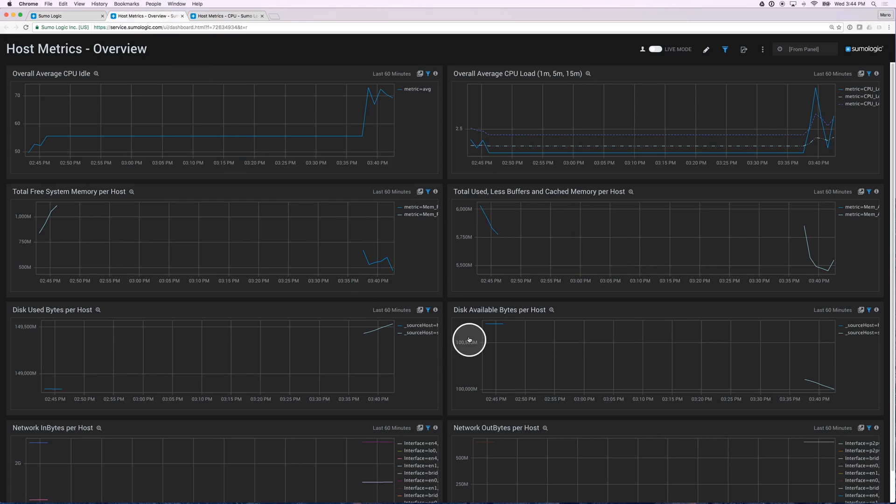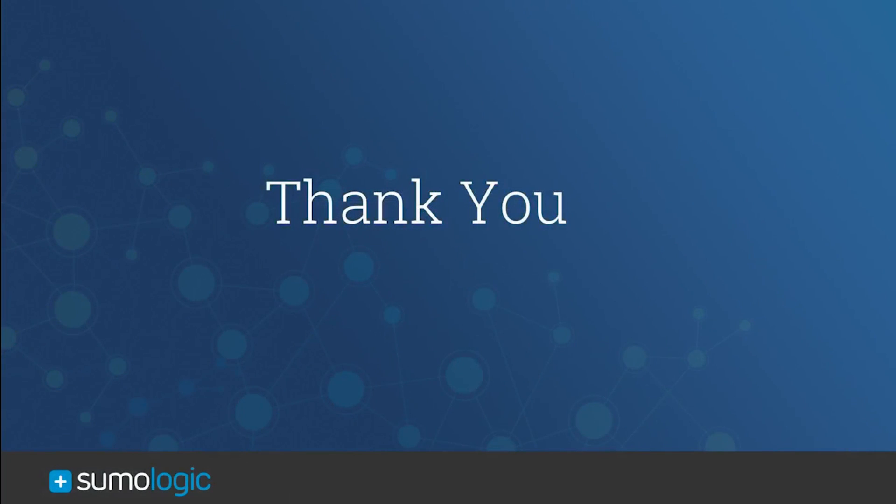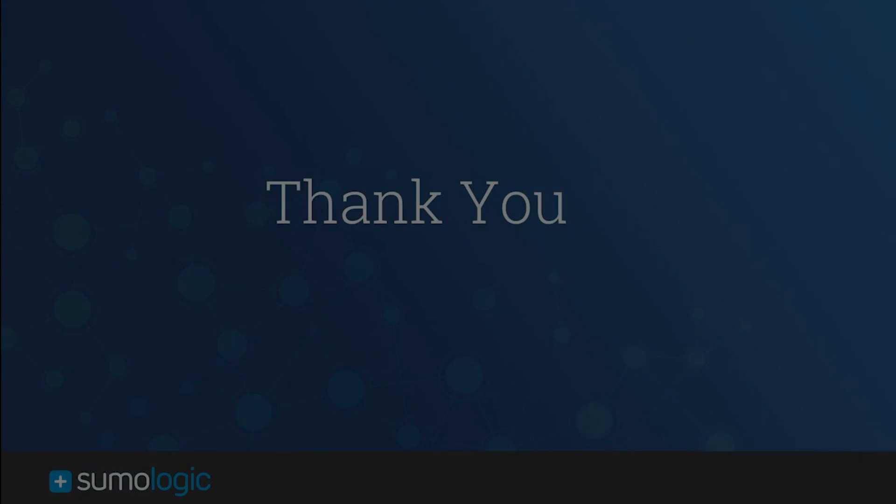Great. I just showed you how to upgrade a collector so you can start ingesting all your host metrics and also how to install the app so you can get this out of the box content and start taking advantage of all the information that your host metrics provide. Thank you.